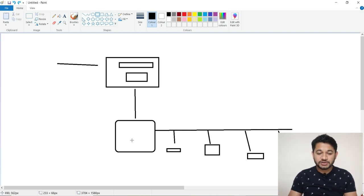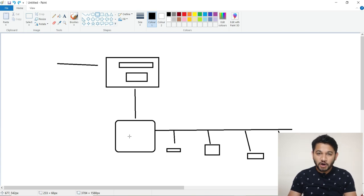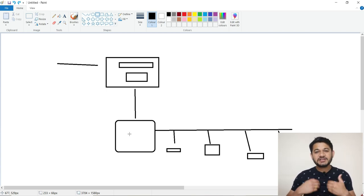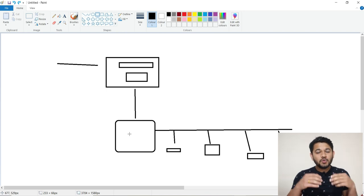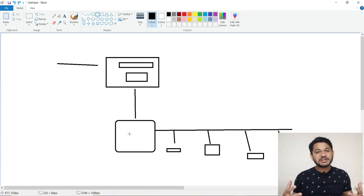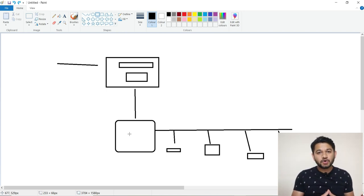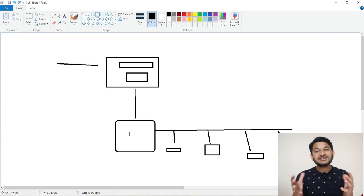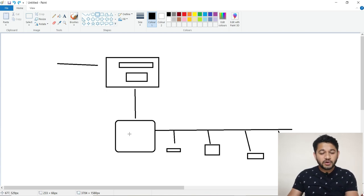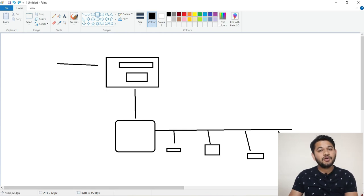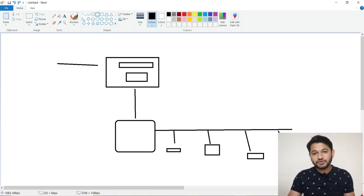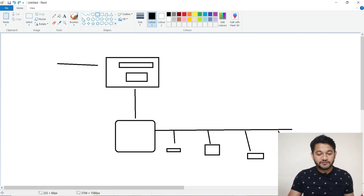Once the user lands on that page and provides their name and email ID, that information goes to your email automation tool — in this case, GetResponse. If you wanted to send that user an automated email sequence, for example the first email after 24 hours and the second after 48 hours, this process can be automated instead of manually sending all those emails. You can simply set up that autoresponder inside your email marketing tool.